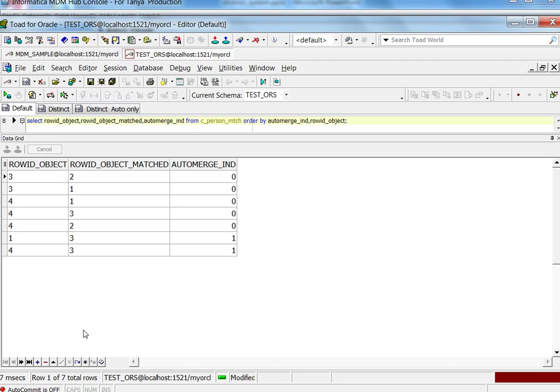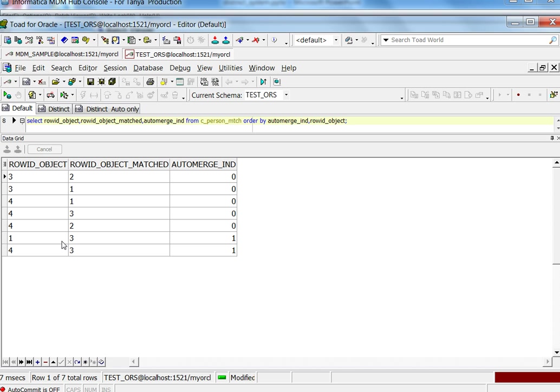Now that our match job is completed, let's go look at the match table. As you can see, row ID one and two are not matching to each other. Four is matching to three, which are from system two. One and two are from system one. System one is marked as distinct, and we see that they are not matching.